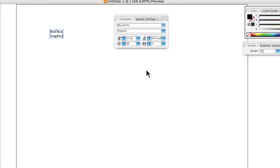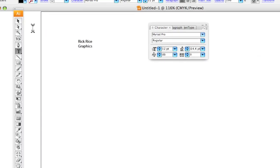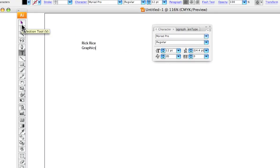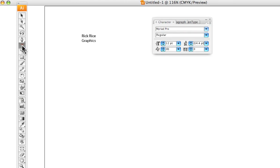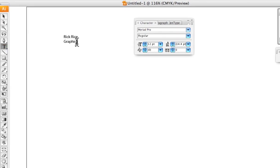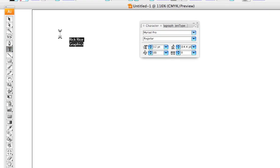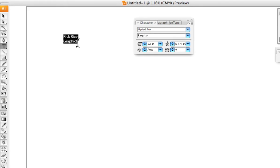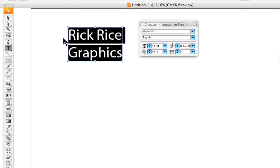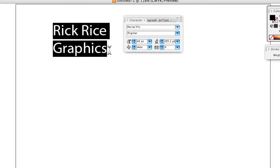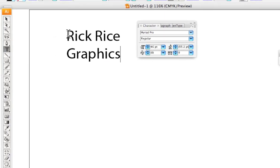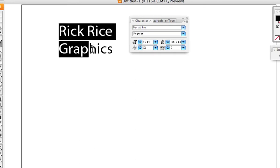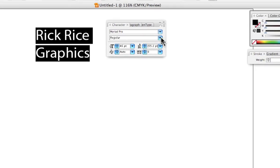To manipulate or change the different aspects of the type, we can either highlight it with the type tool—wipe it as we call it, what you're typically used to in word processing—by putting the type tool right next to it and clicking and dragging to highlight the text.